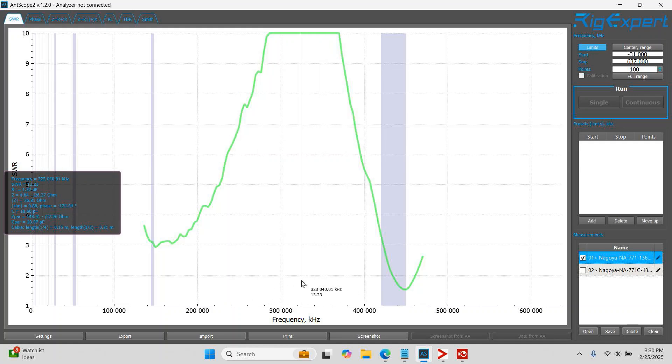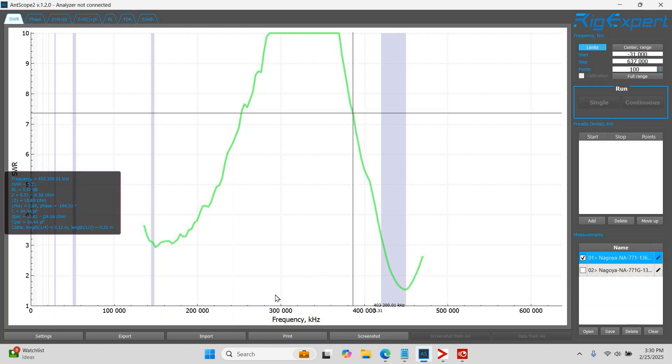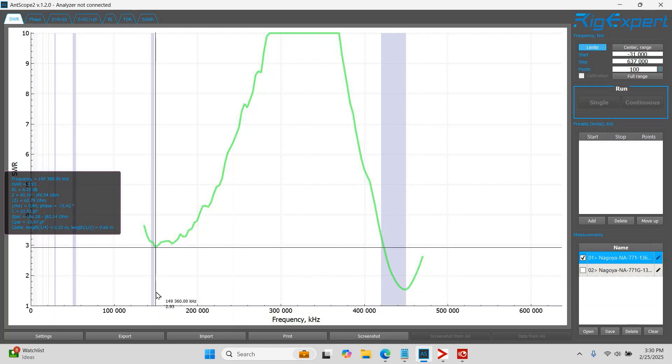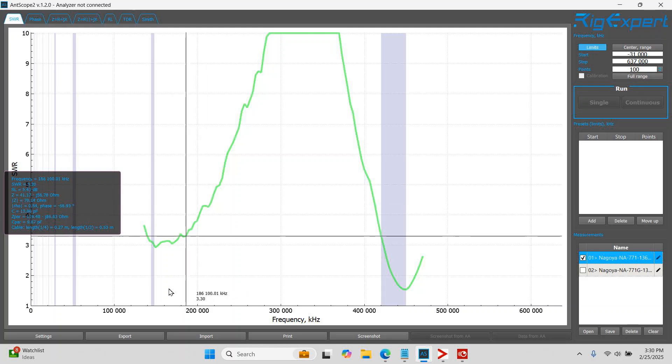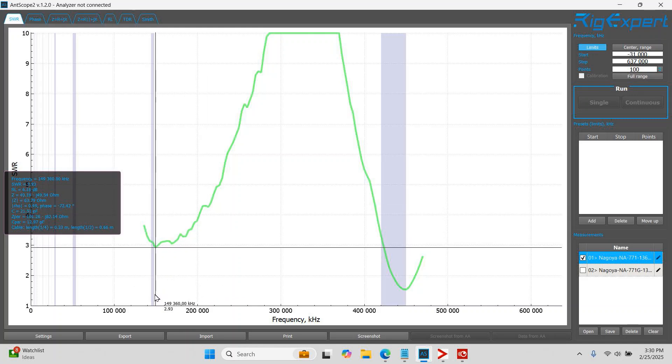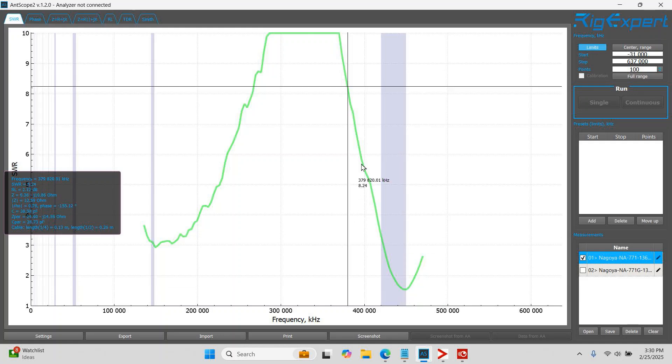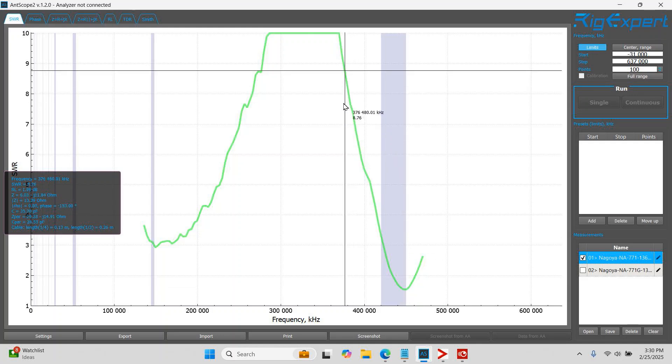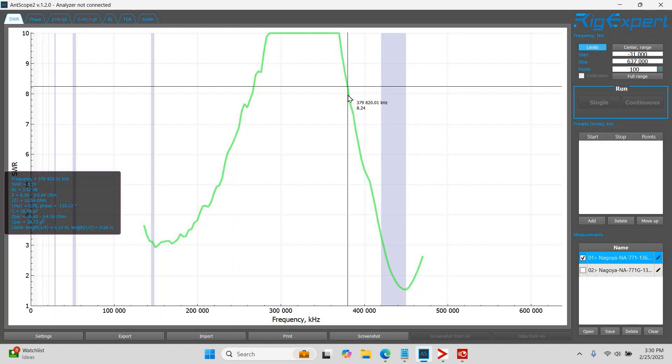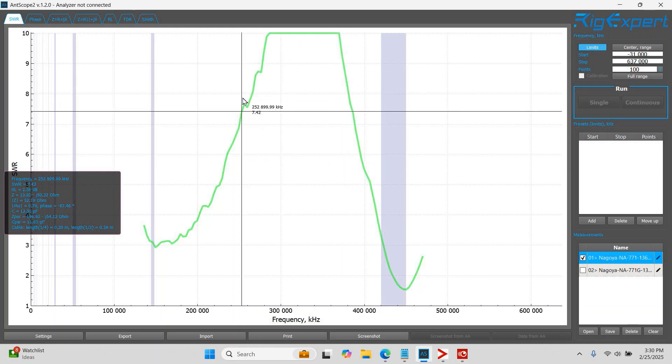Now this is the SWR measurement but what we're looking for is the low points on this graph. So this is going to tell us that the Nagoya NA771 on the VHF side of things is at its best at 149.360 MHz. And when we move to the UHF side it is at its best at 449.959 MHz. You'll note also that the UHF performance is much better on this antenna than the VHF performance. And that's typical of a dual band antenna. You'll also note the areas where this antenna is absolutely no good and that's indicated by these areas right here.